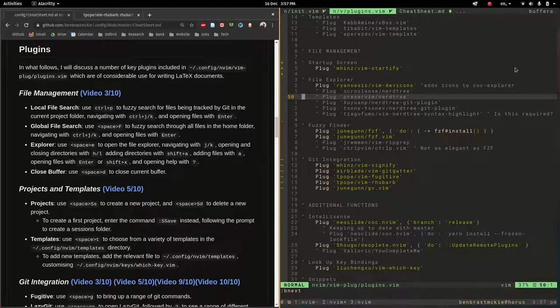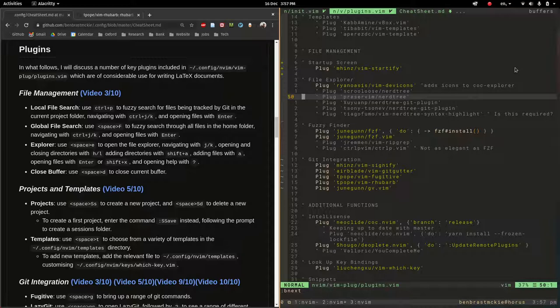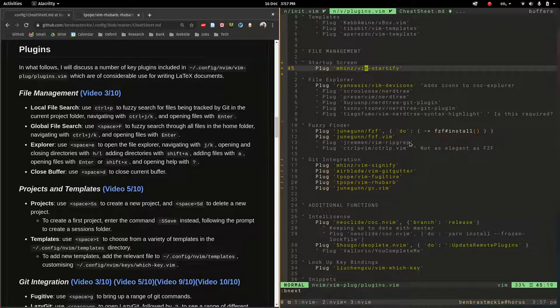In this video I'm going to go over the file management plugins which I have set up for writing LaTeX documents in NeoVim. There's not too many of these but worth taking a look.